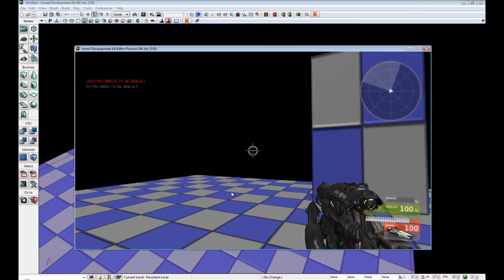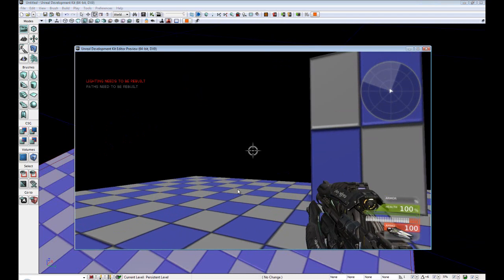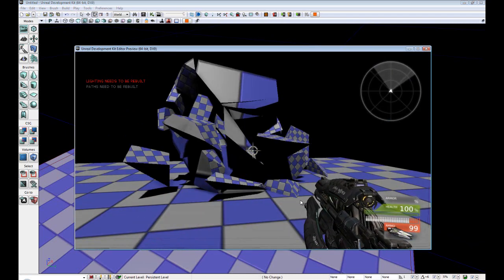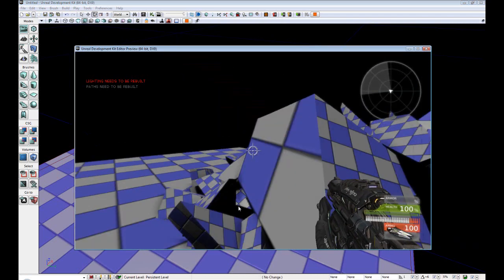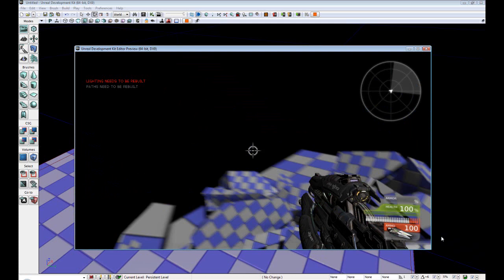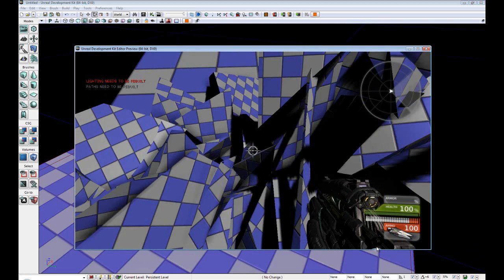Yay! Now we have a nice weapon. And now we can shoot our wall. And as you can see, it crumbles. And our player can interact with it.